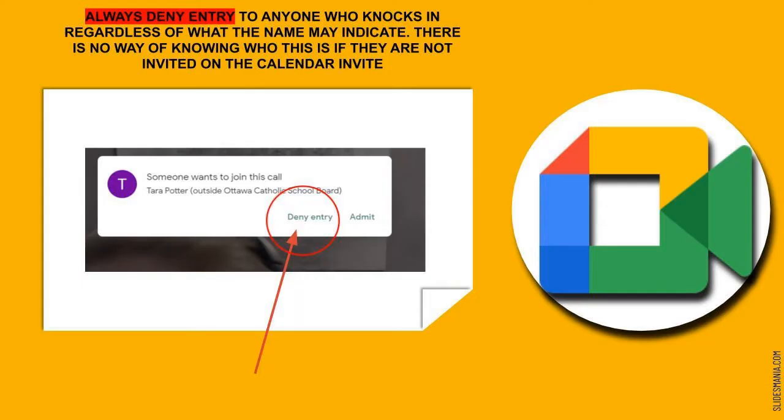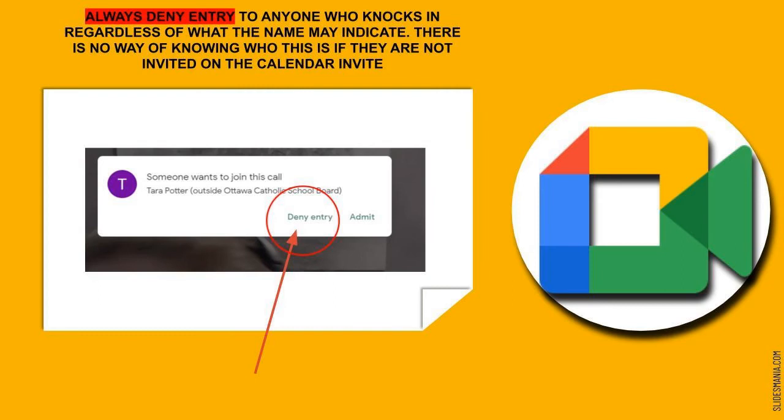It is very important that you always deny entry of anybody who knocks into your Google meet, because there is no way of knowing who this person may be, regardless of what their name may say. Anyone who needs to enter the Google meet must be invited on the calendar invite. This is important for privacy.